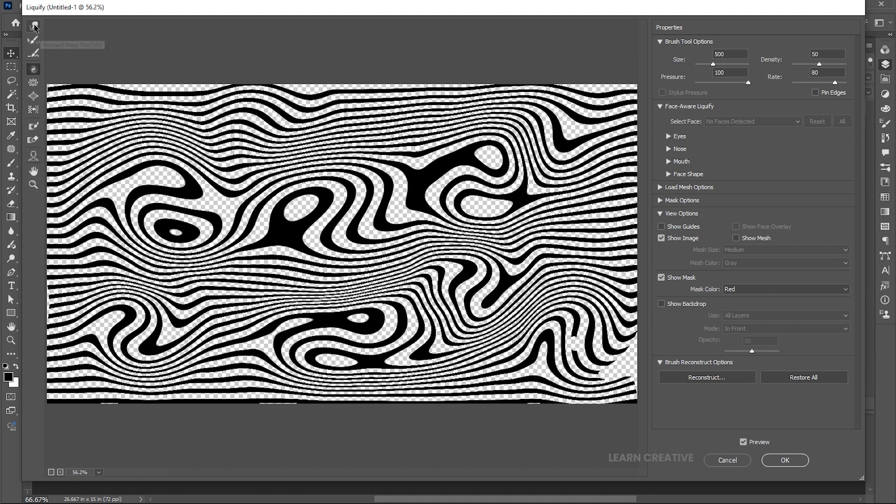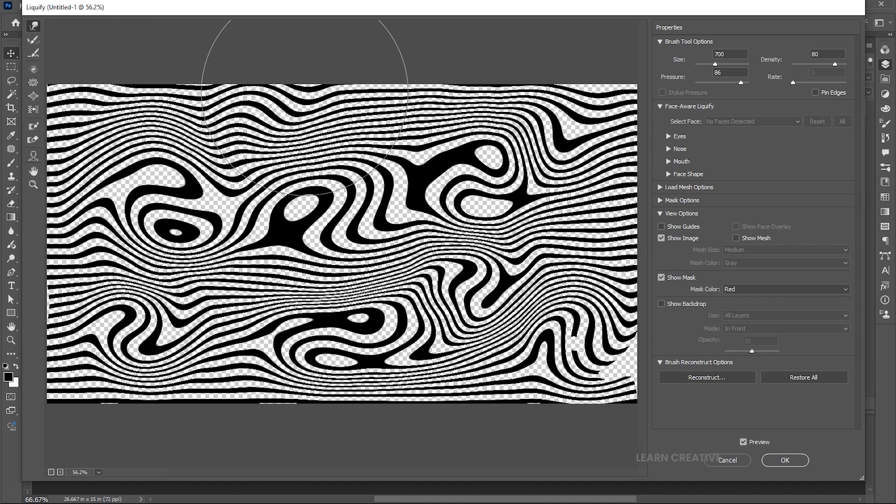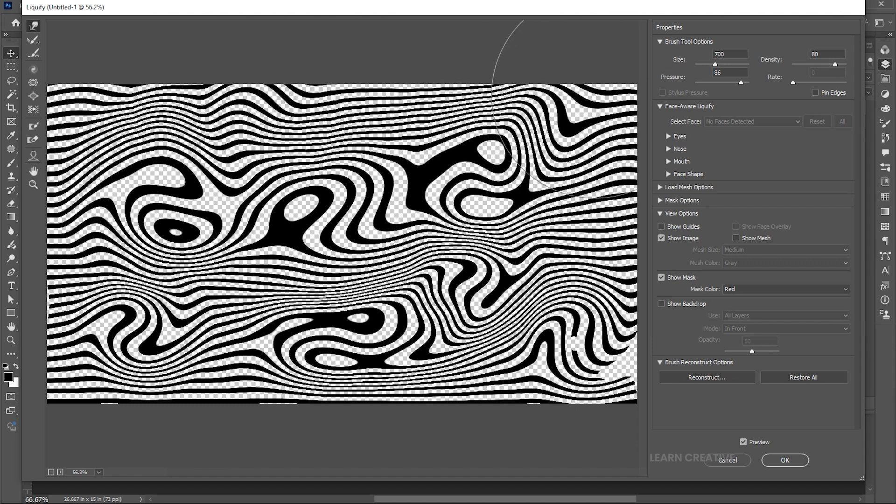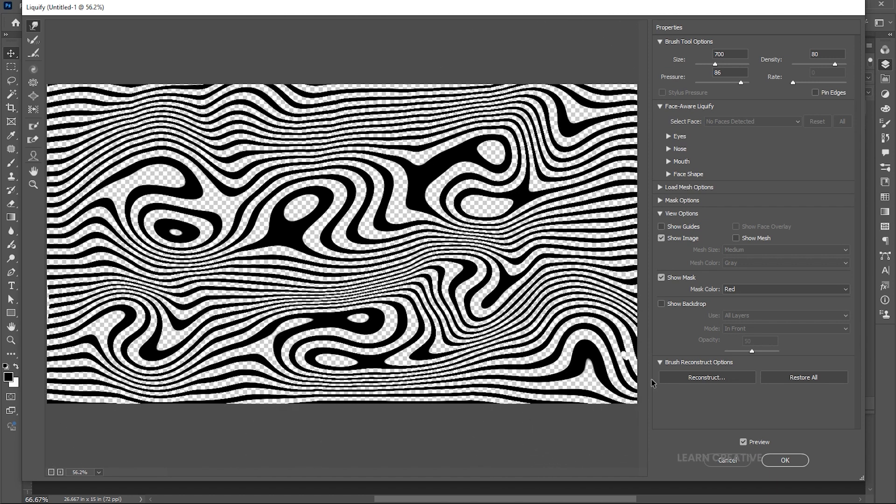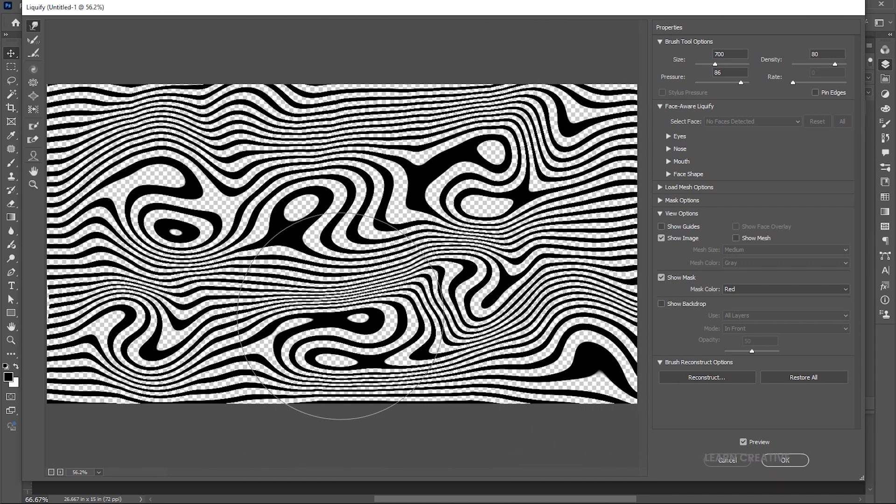Now go back to the Warp tool and adjust it. And hit OK.